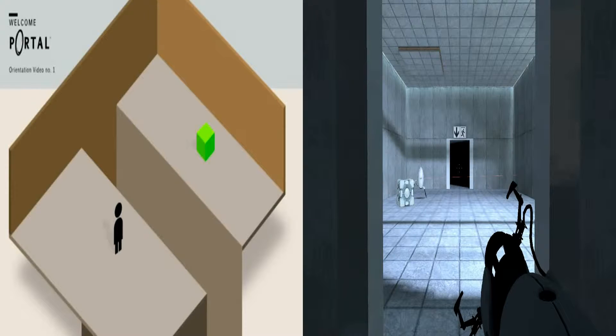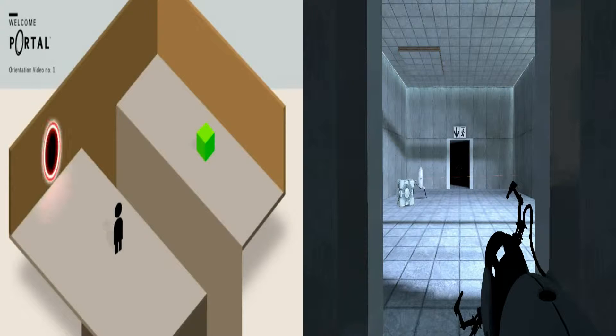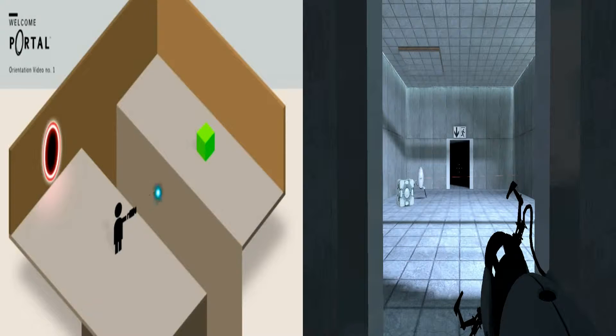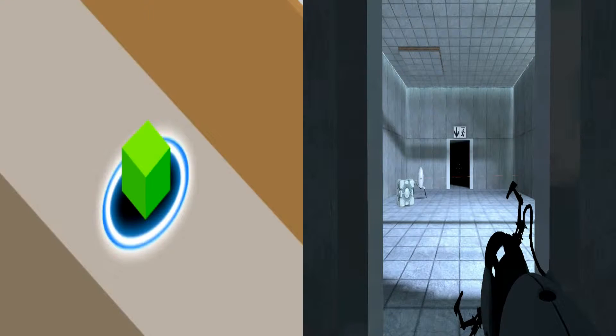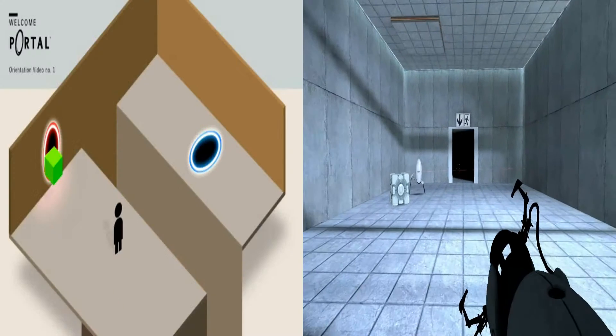Remember our motto: there's a hole in the sky through which things can fly.